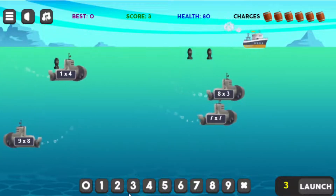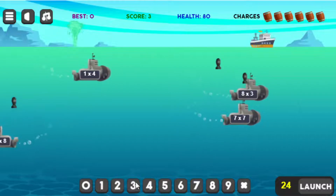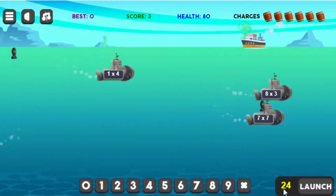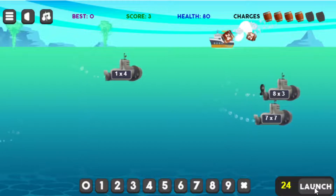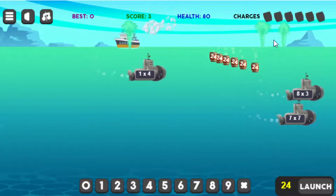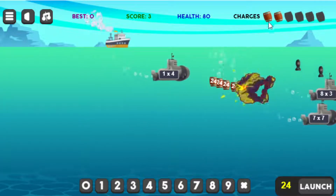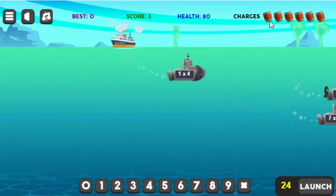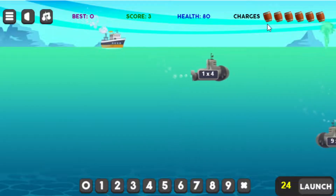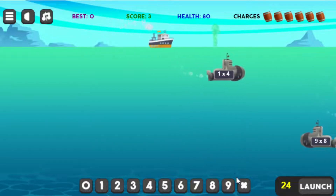For example, 8 times 3 is 24. When I fire, I plug that in and launch. Once I do that, I've used up all my depth charges. As they explode, I get them refreshed. There are only 6 depth charges available on screen at any one time.